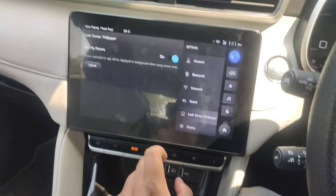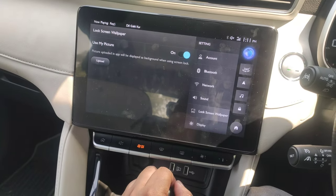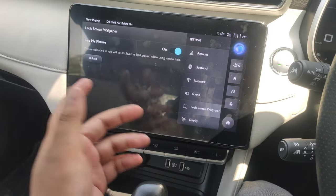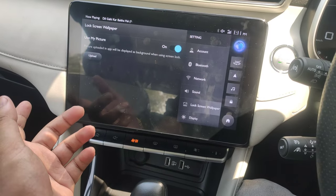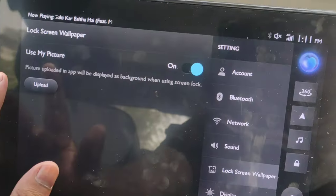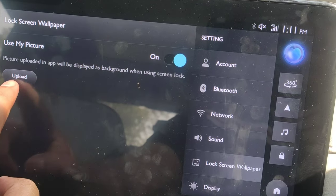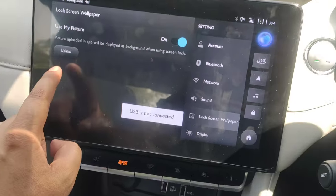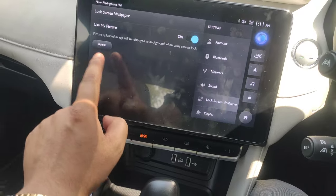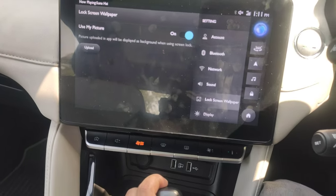So guys, one of these features is that if you want to put a photo on the home screen, if you want to put a picture on the wallpaper, then you can put a USB and then you can upload it here. Because I don't have any USB right now, if there is a picture it will be uploaded here. USB is not connected.